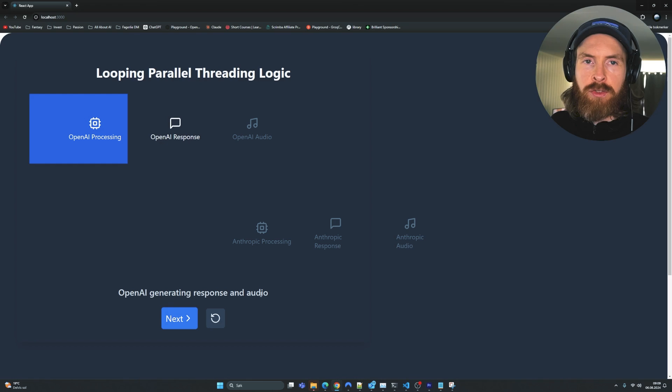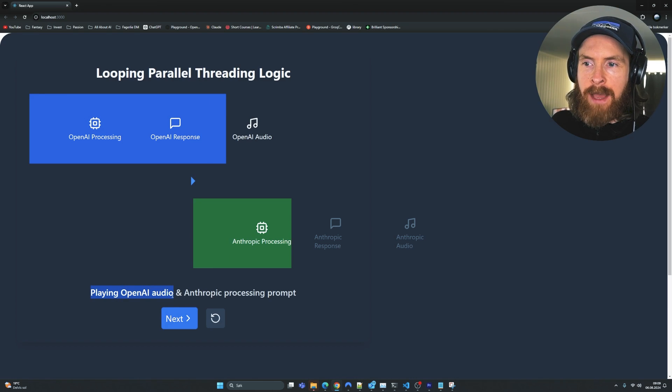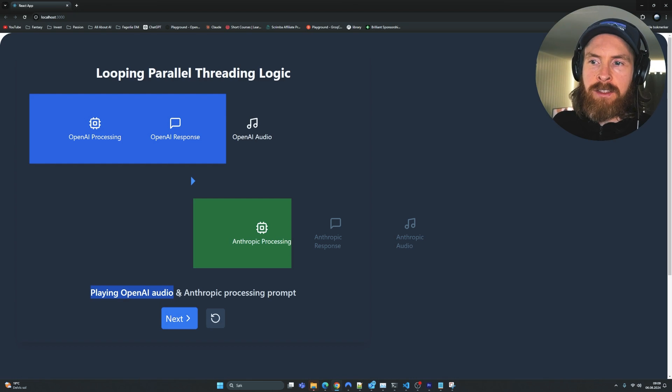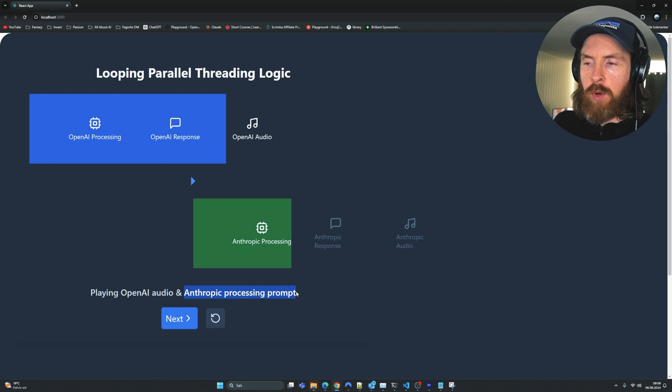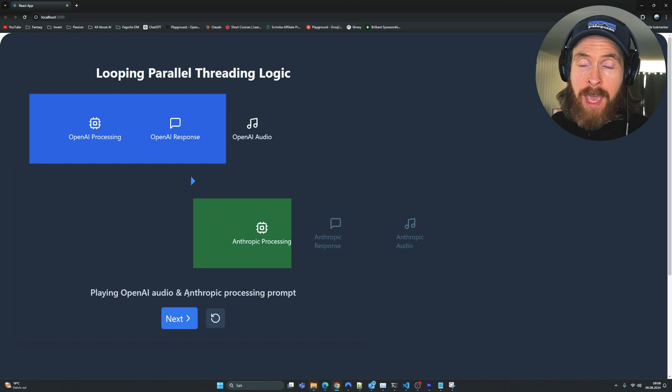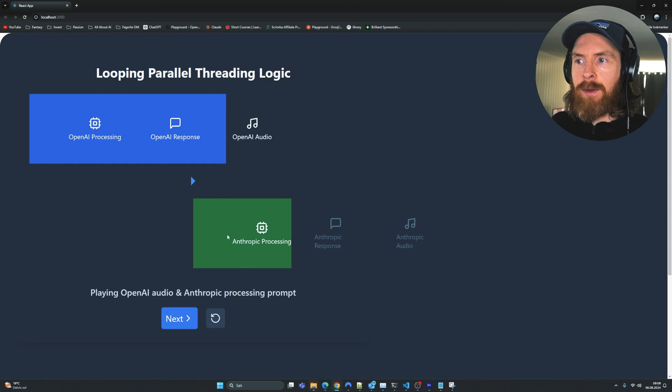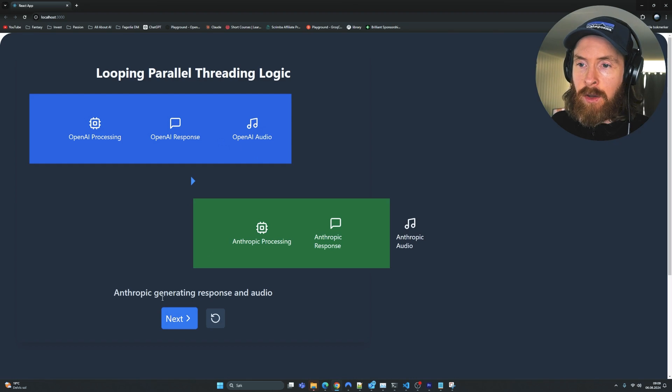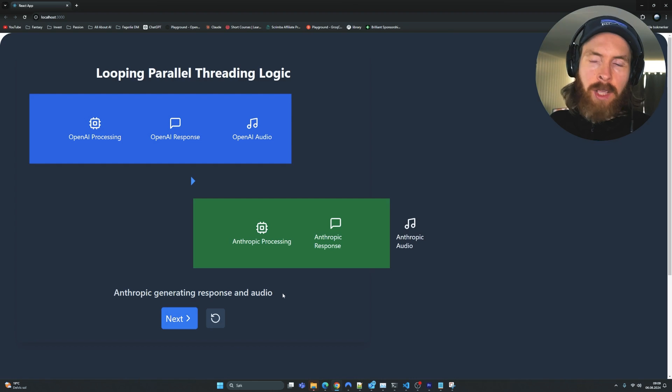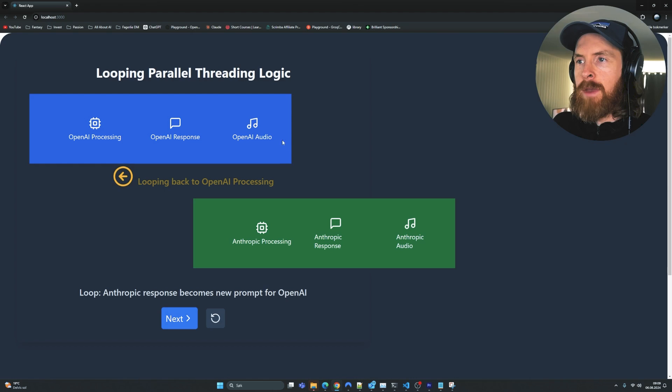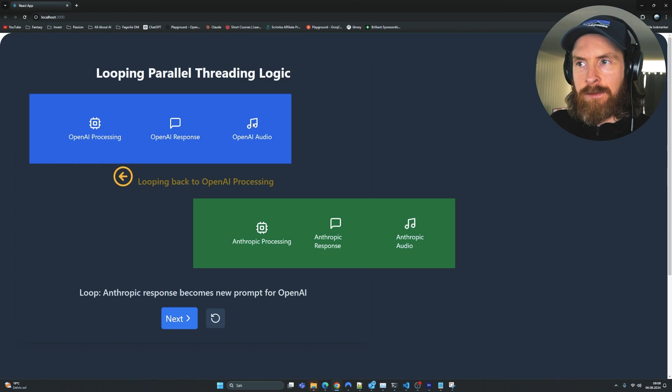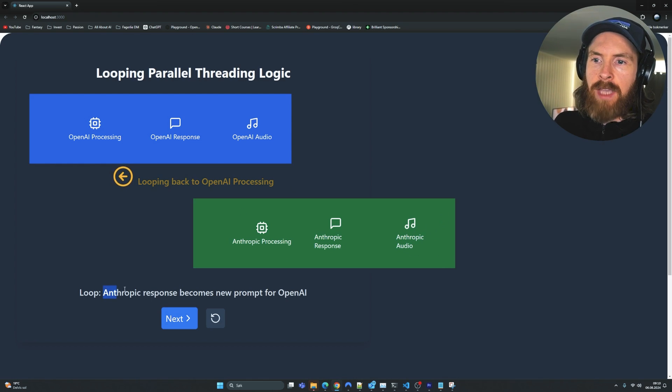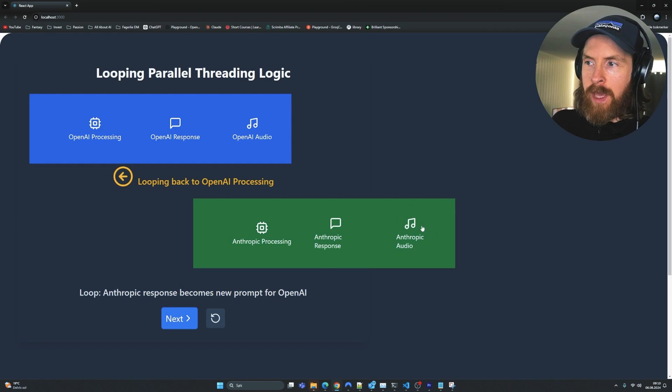The OpenAI API processes this and generates a response, which is also generated into audio using our 11 labs function. And here we play the OpenAI audio that we got back from 11 labs. But simultaneously, as we're playing this audio, we've started this thread down here - the Anthropic processing prompt. So the response we got back from OpenAI is being sent to the Anthropic API and that starts generating an answer in parallel.